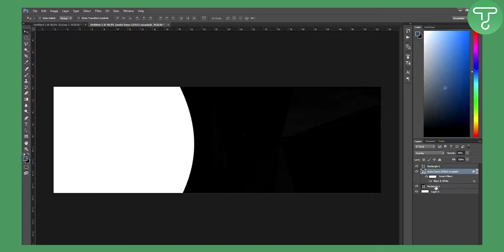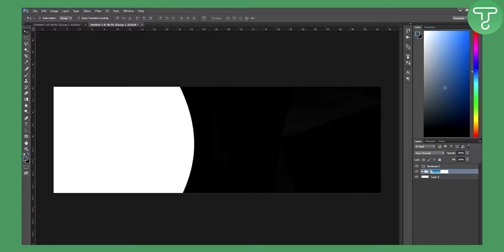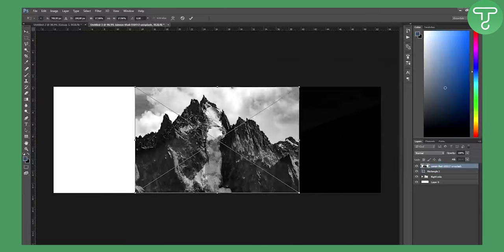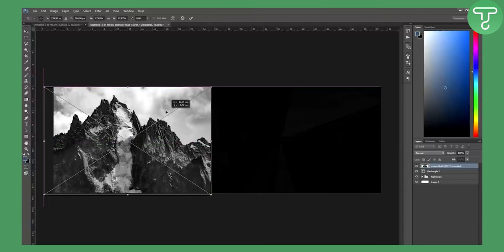I'll group these two layers: left-click on this picture, hold Shift, click on the rectangle, and press Ctrl+G. This group is the right side.